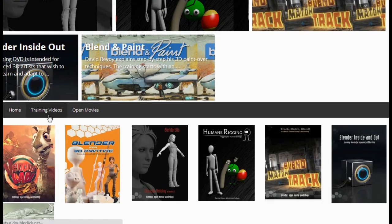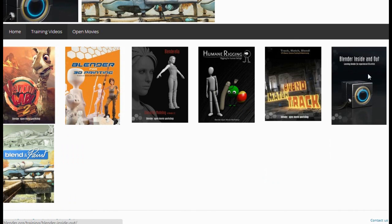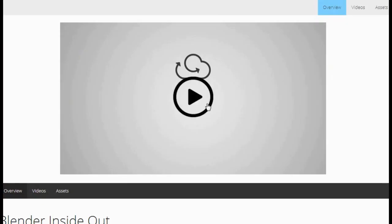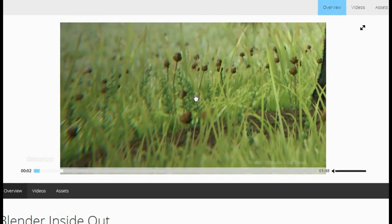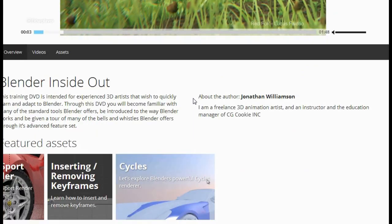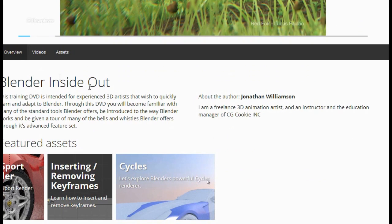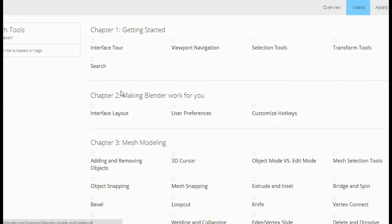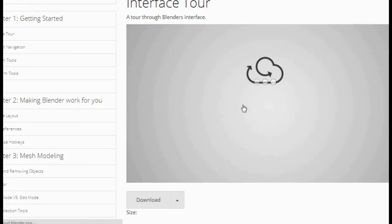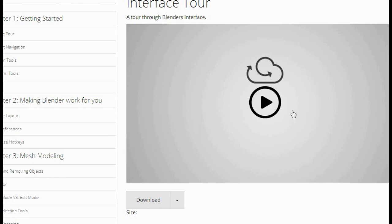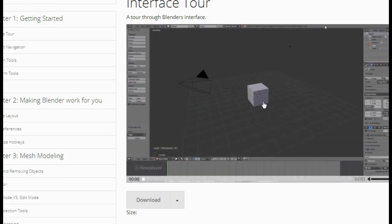If you want to open up a different training DVD — say, Blender Inside Out — you get the opening video right here. In the Videos section, you can go through them one at a time. For example, if you want a quick interface tour through Blender's interface, you can play that and Jonathan Williamson will show you.